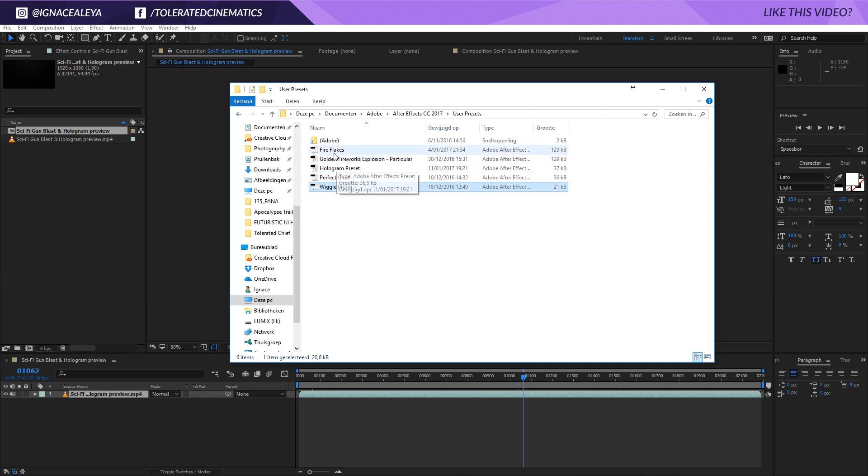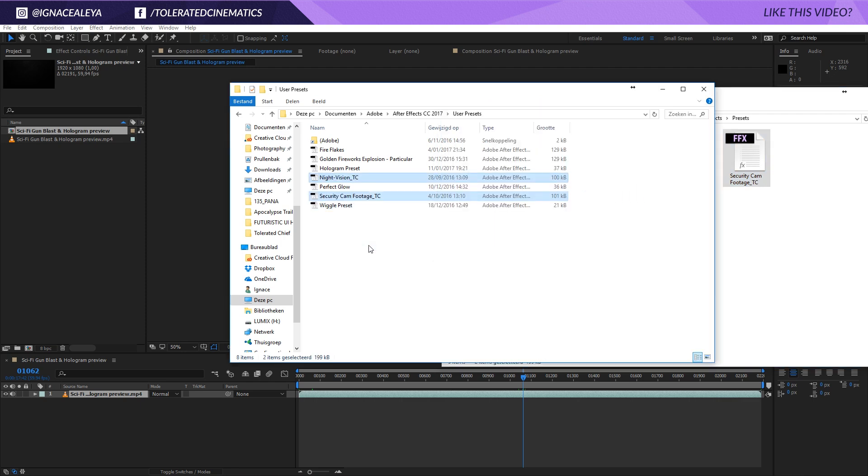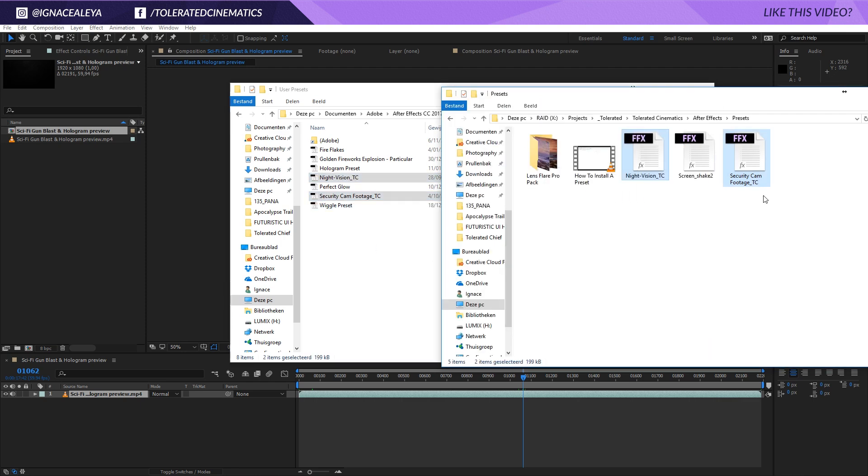Right here I have a few other presets. For example, I have a Night Vision preset or Security Cam preset. I will select these two and I also want to add them right here.